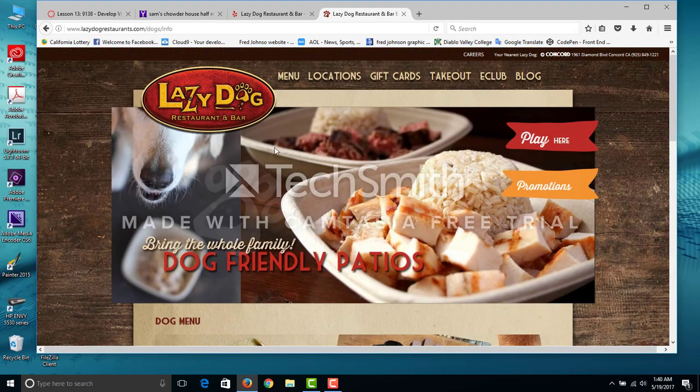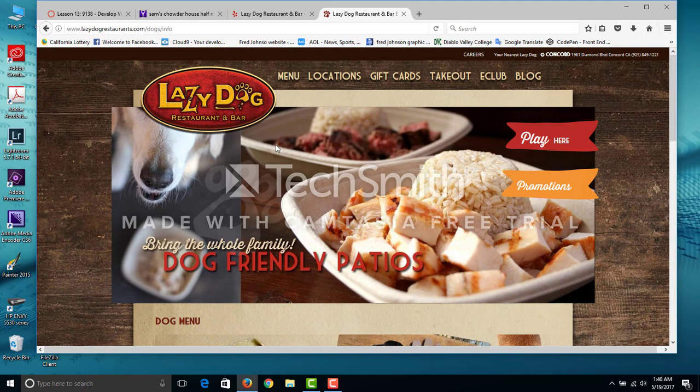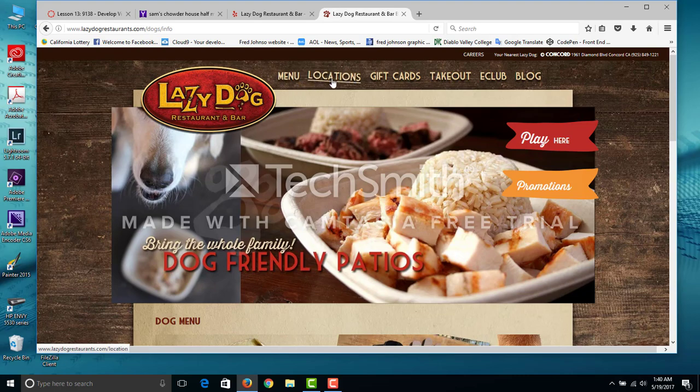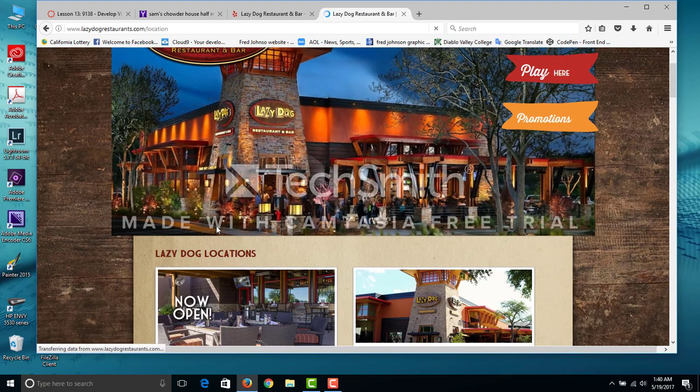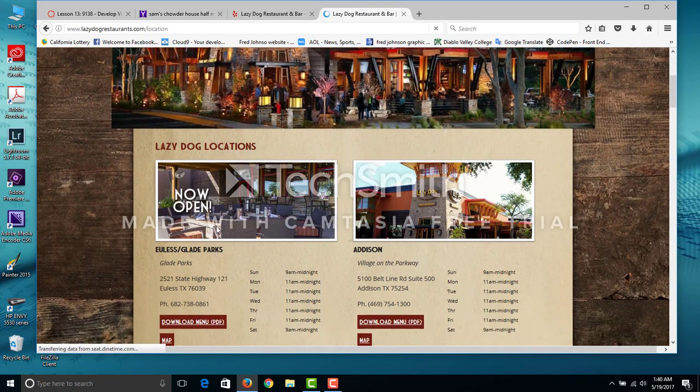Well anyway, this is the Lazy Dog restaurant and bar, it's in Concord. Oh, I got other locations as well.